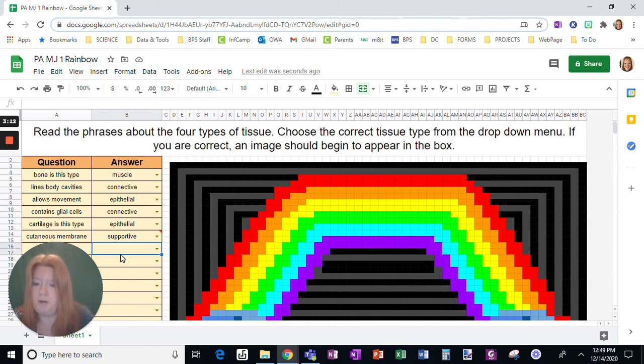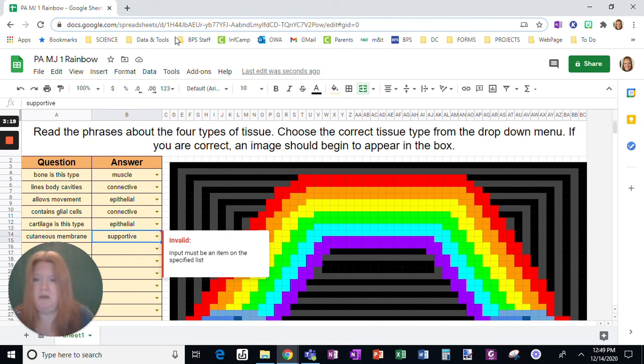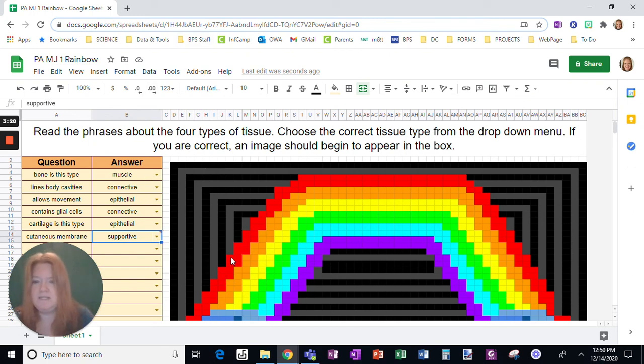So again, you could see easily that red mark right there, which is going to indicate it's an invalid response.